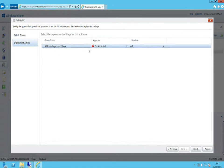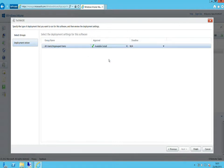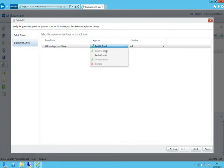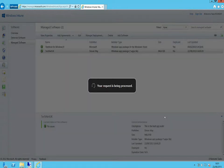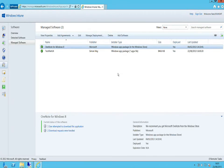Clicking Next, we decide the deployment action. We only have a couple available: Do Not Install — which we don't want — and Available Install. We'll select Available. Note that we cannot set a sideloaded application to Required within Windows Intune, unlike in Configuration Manager. I'll click Finish, which publishes the application into our software catalogue.